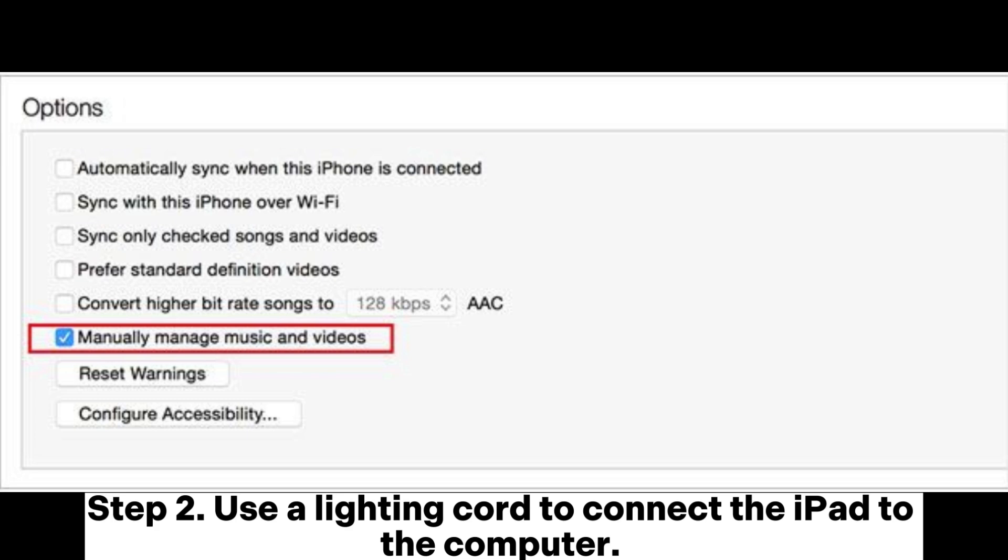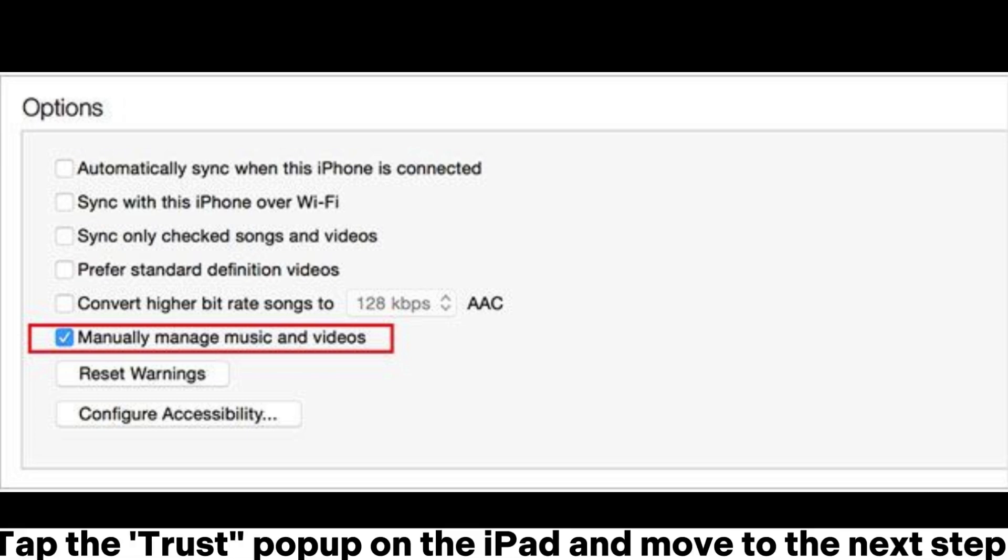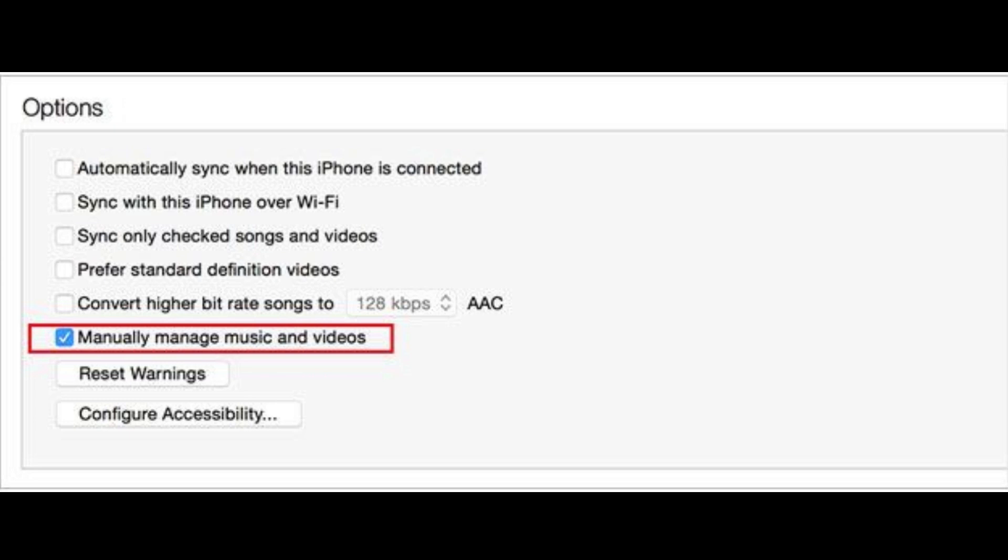Step 2. Use a lightning cord to connect the iPad to the computer. Tap the trust pop-up on the iPad and move to the next step.